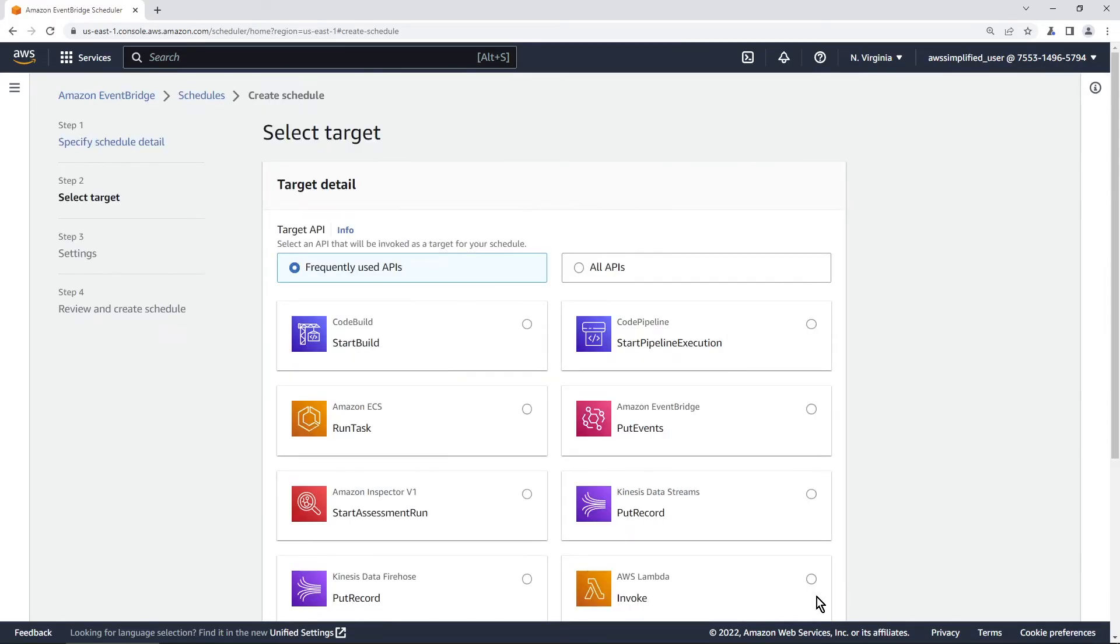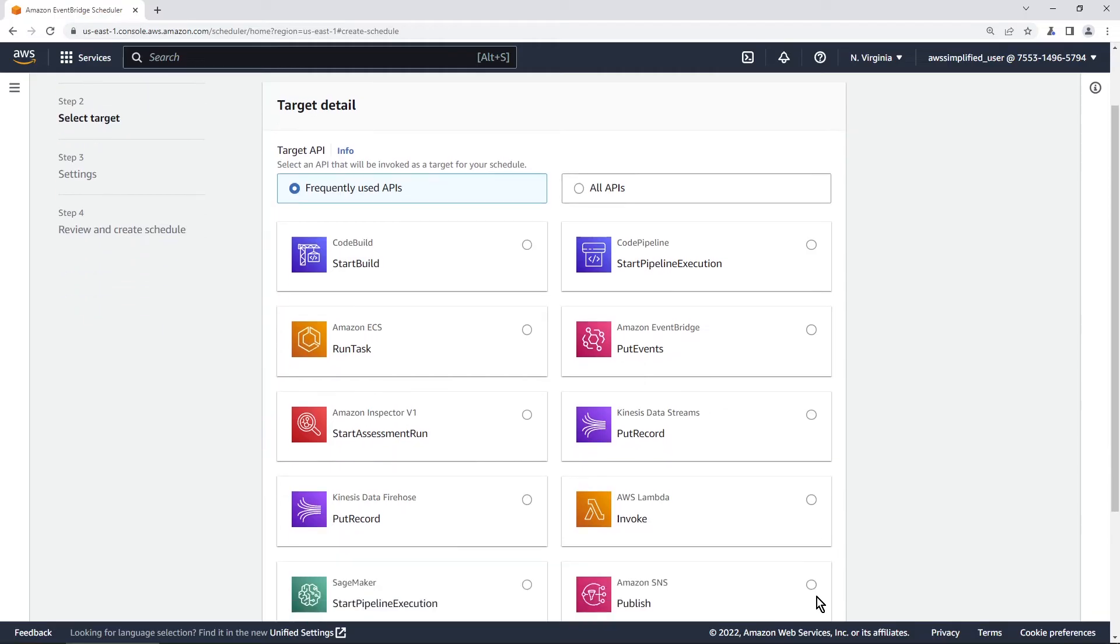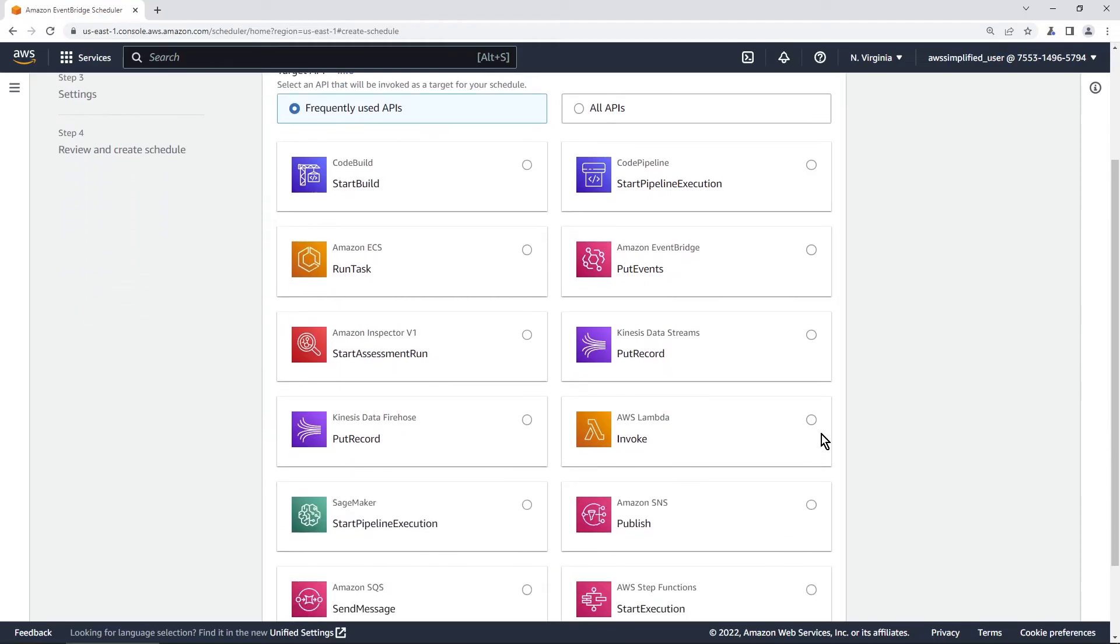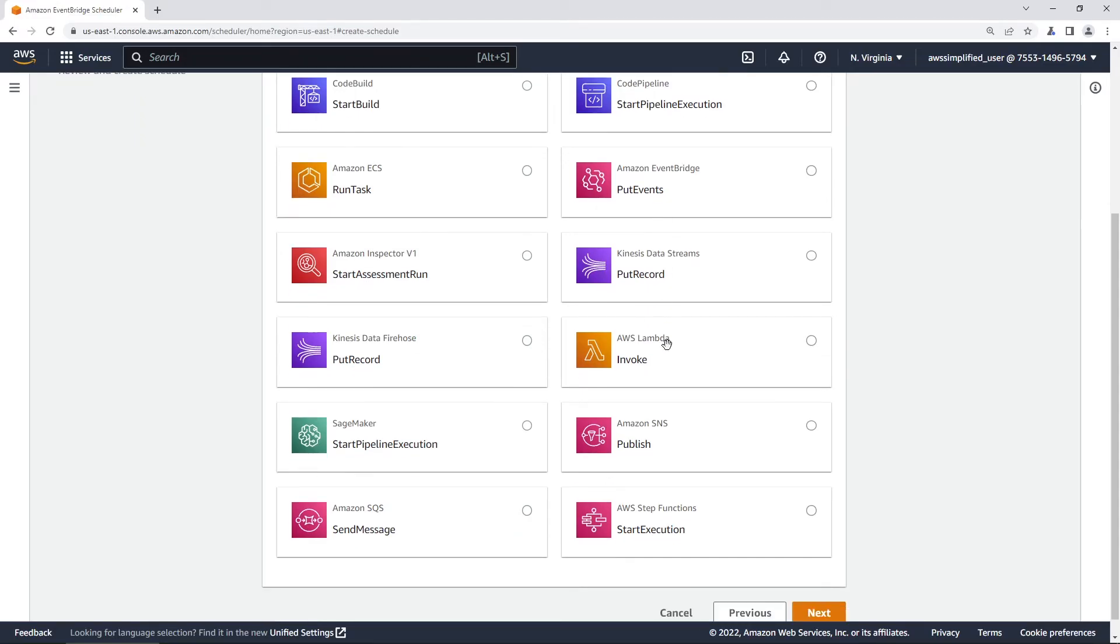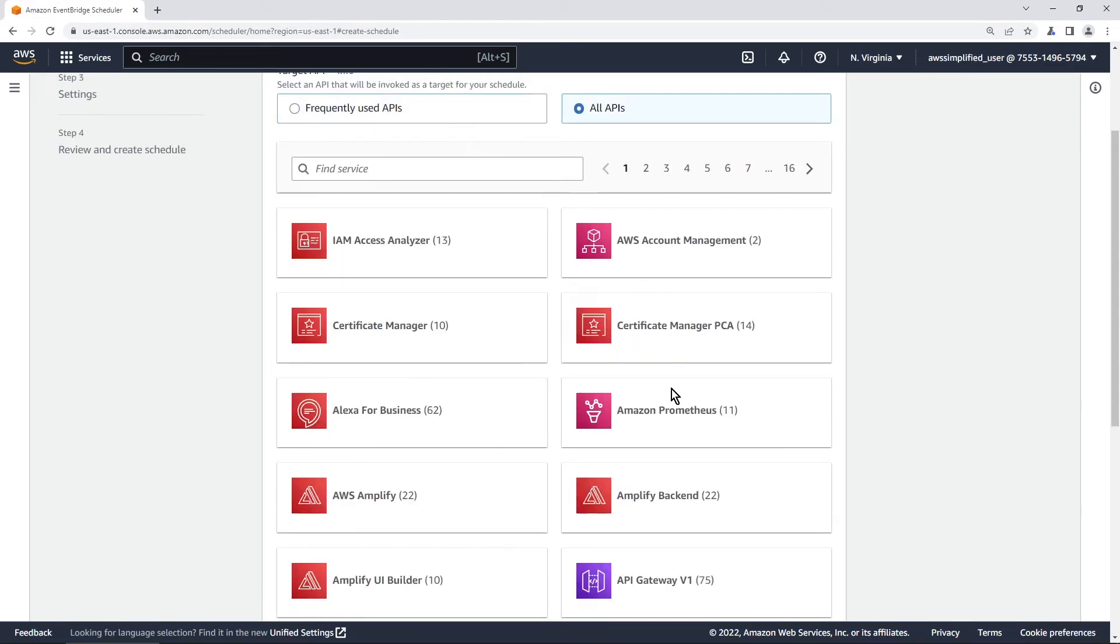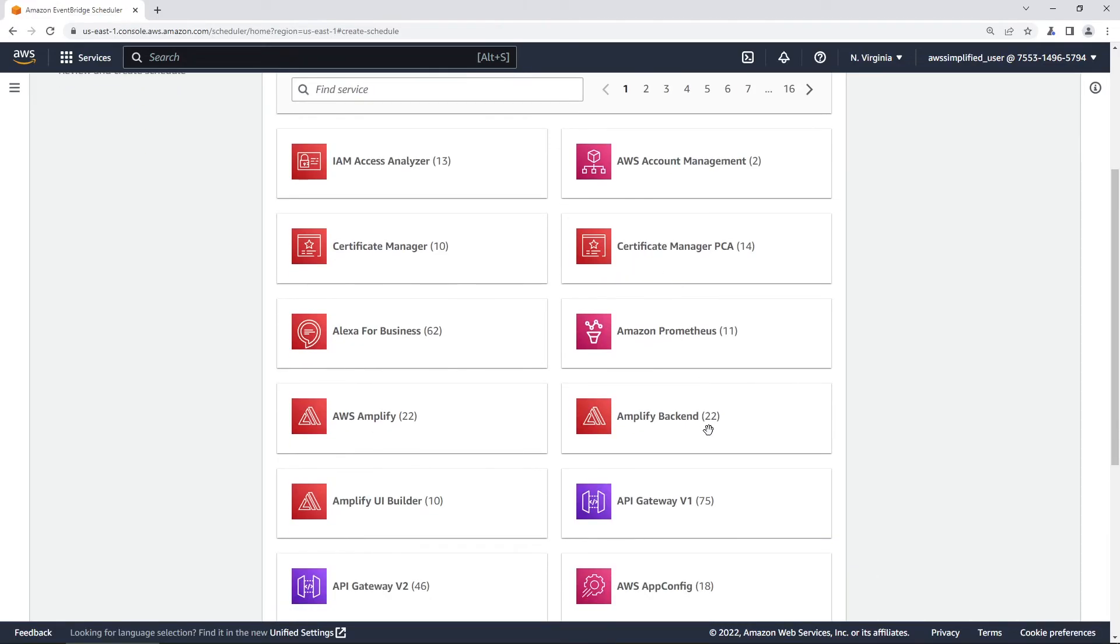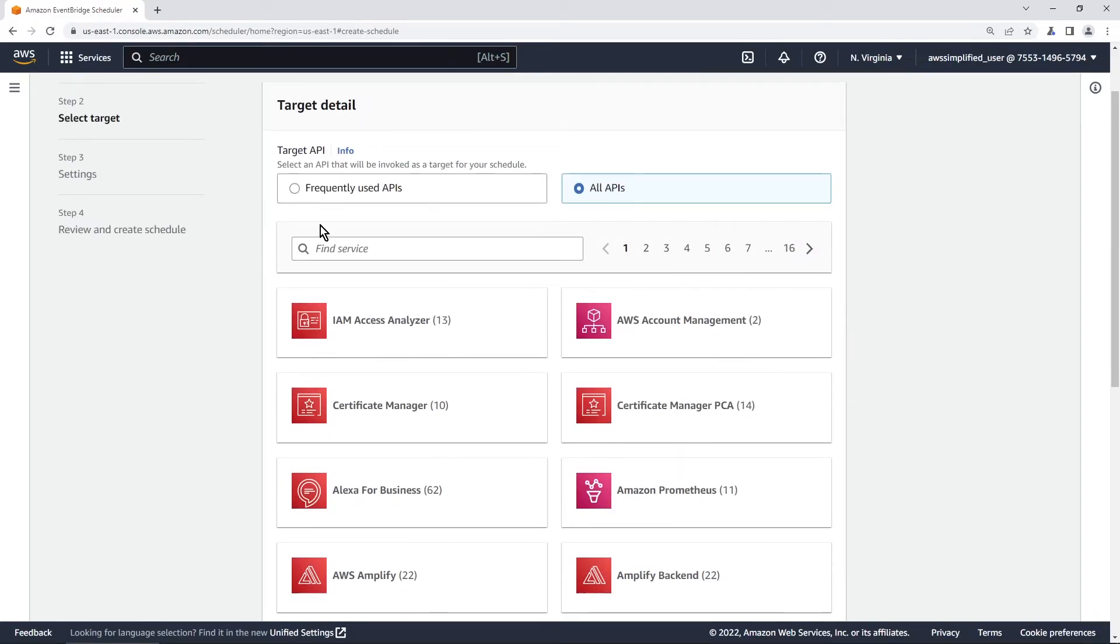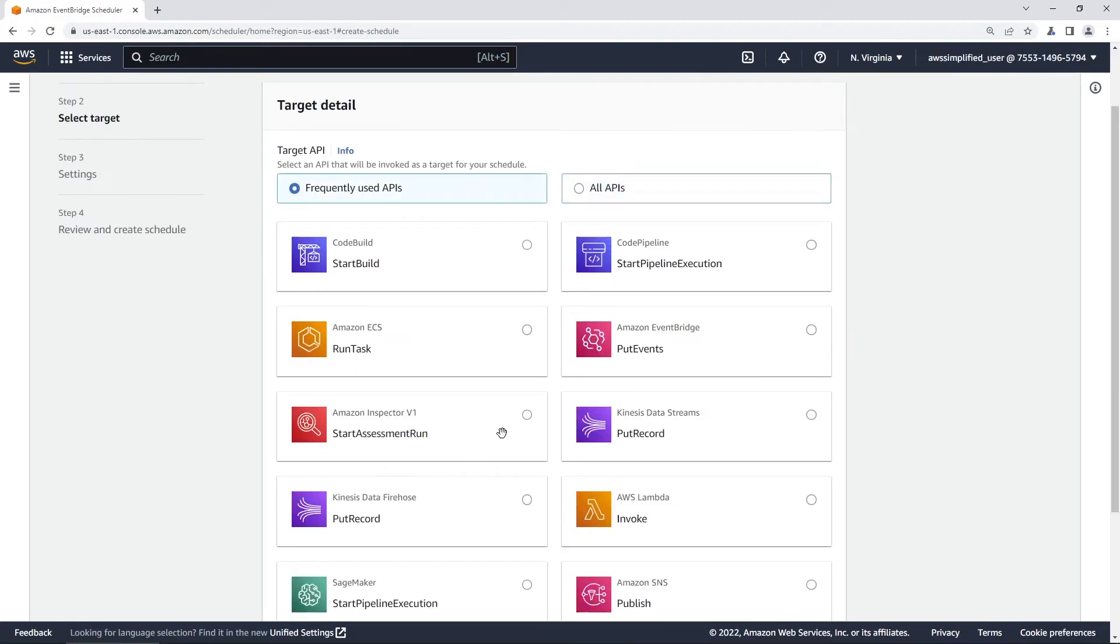We're going to click on next now and it's asking us what do we want to integrate with? What do we want to actually invoke? So there's a whole bunch of things that you can do here and the most popular ones are most definitely going to be Lambda, SNS, SQS, Step Functions, and EventBridge. And if these aren't like the ones that you're going to use you can click on all APIs here. This gives you like literally every API that you can interact with. So this can pretty much interact with any AWS service in any API.